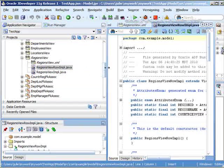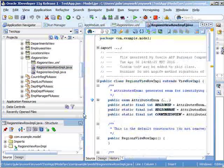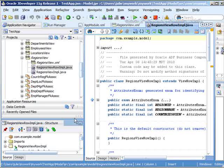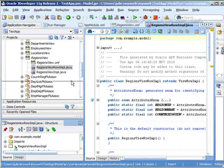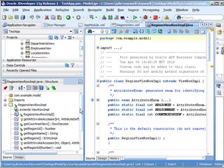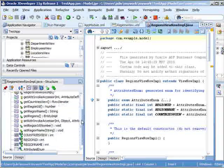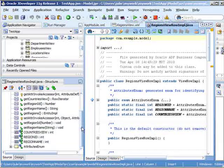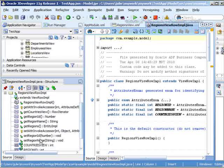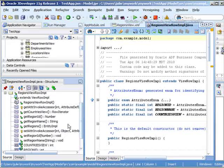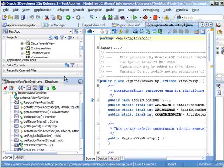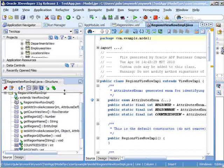you'll see that not only do we have the regions view implementation, but also the regions view row implementation. If you double click on there, you can see, in fact, you can look at it through the structure right here, that we have the getters and setters. So we have set region ID, get region ID, and so on.